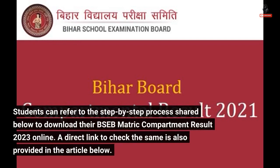Students can refer to the step-by-step process shared below to download their BSEB Matric Compartment Result 2023 online. A direct link to check the same is also provided in the article below.